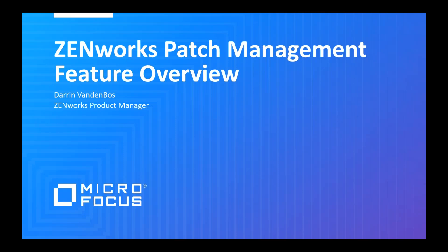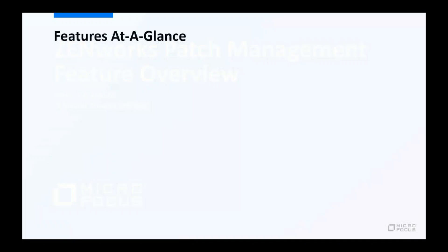Welcome to this Micro Focus Zenworks video presentation. My name is Darren Vandenbos, Product Manager for Zenworks Patch Management, a multi-platform software patching solution that provides automated maintenance patching as well as on-demand threat remediation.